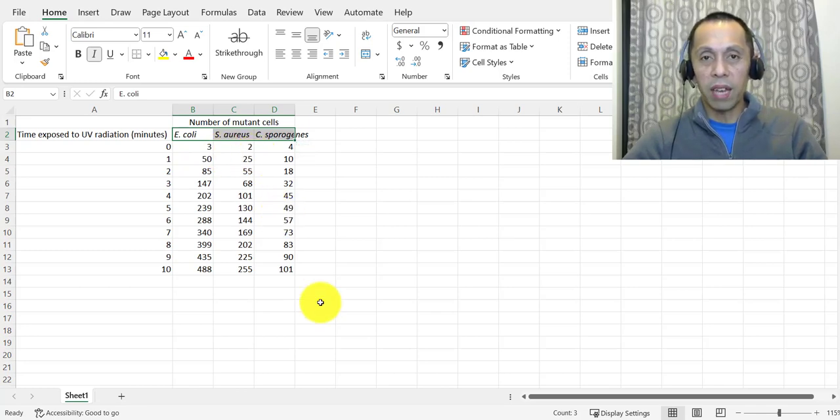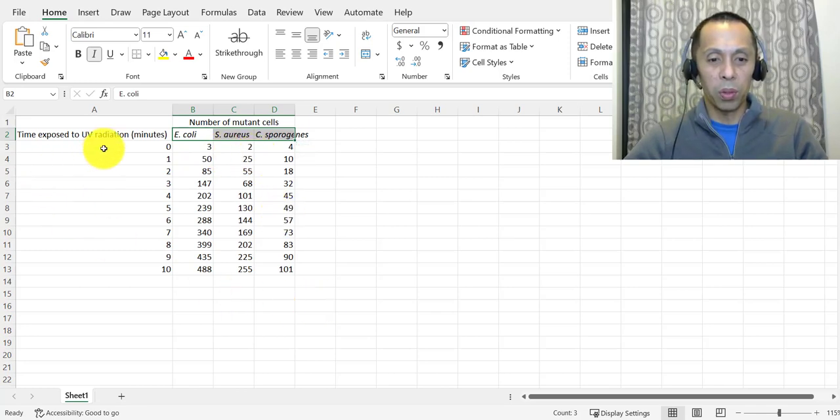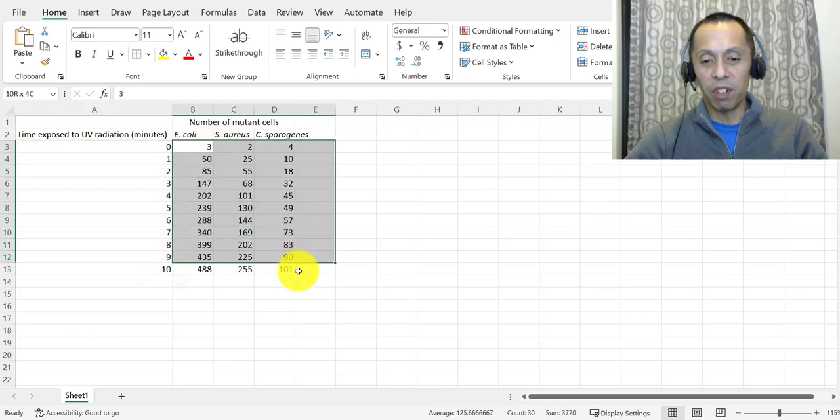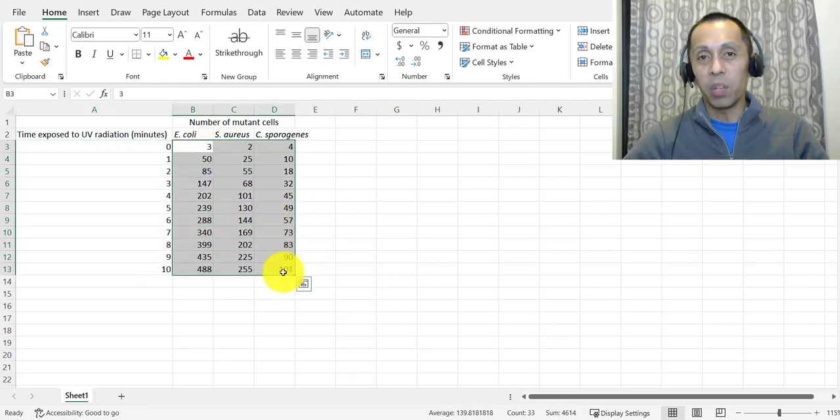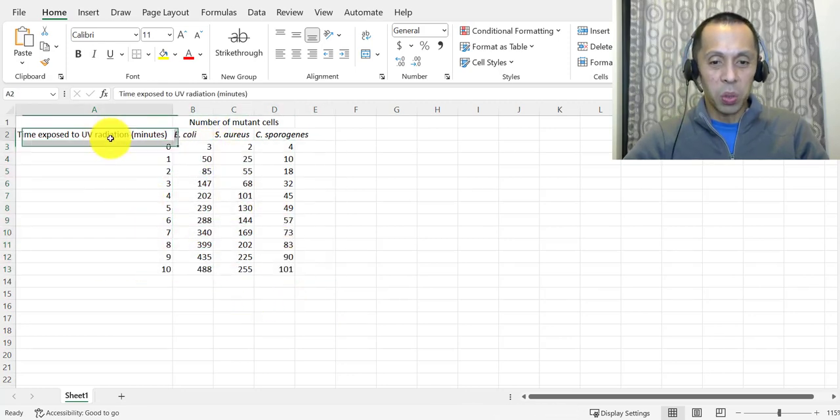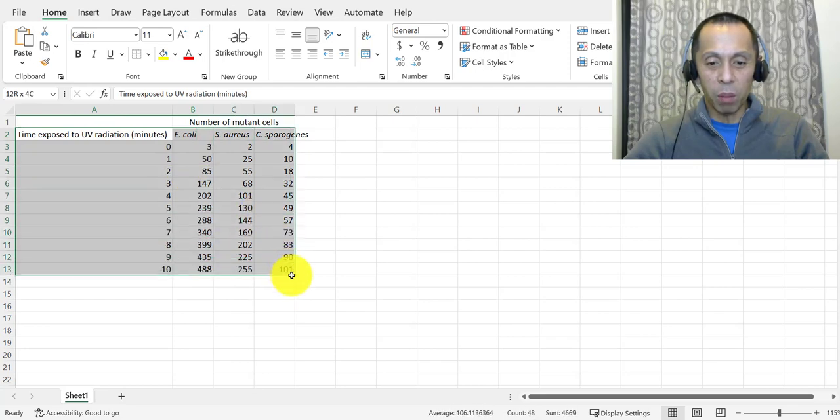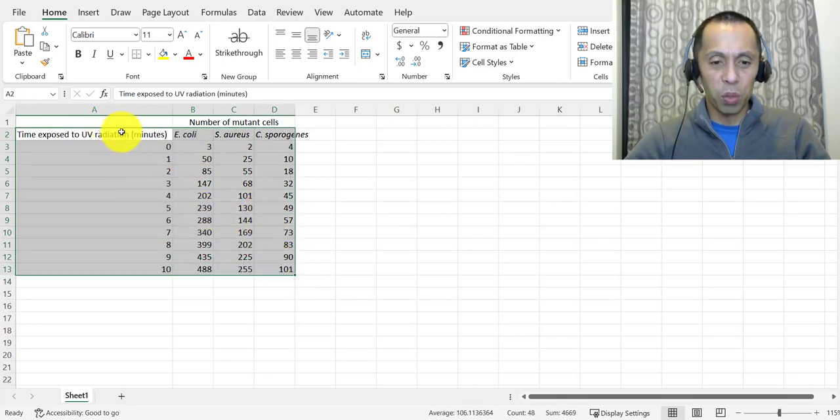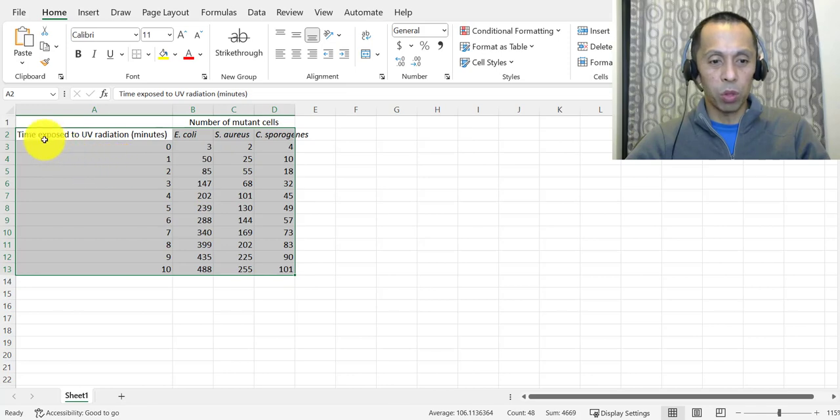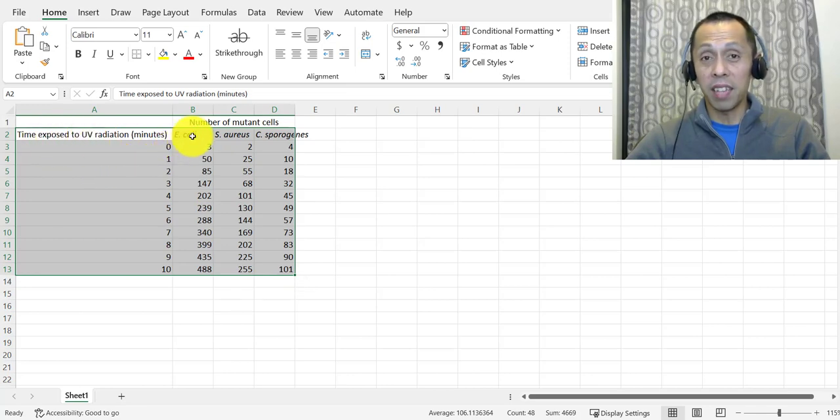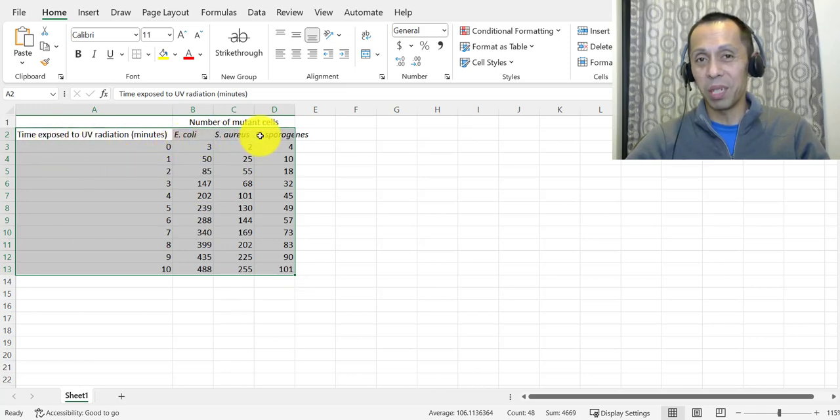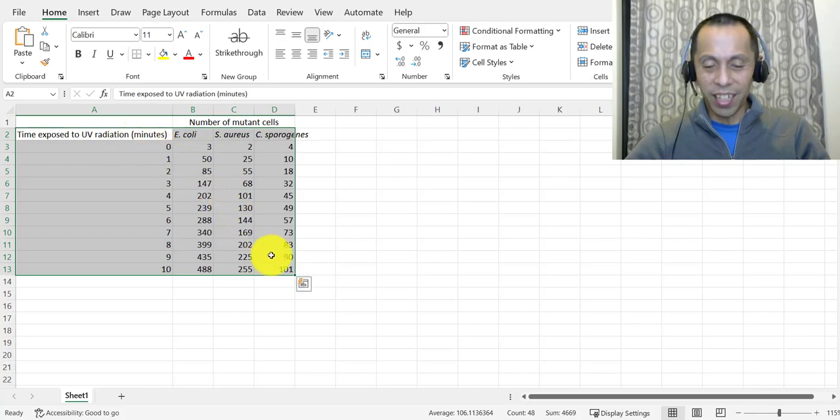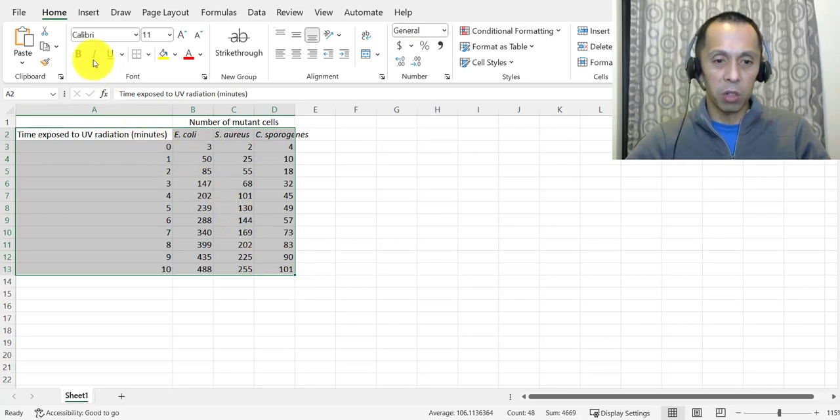After you have all of your values typed in for both your independent variable and for your dependent variables, in order to make a graph out of it, you highlight all of the numbers you just put in. Make sure to also highlight the labels for each one of those values. So in this case, the labels would be time exposed to UV and then the name of each one of those bacterial species.